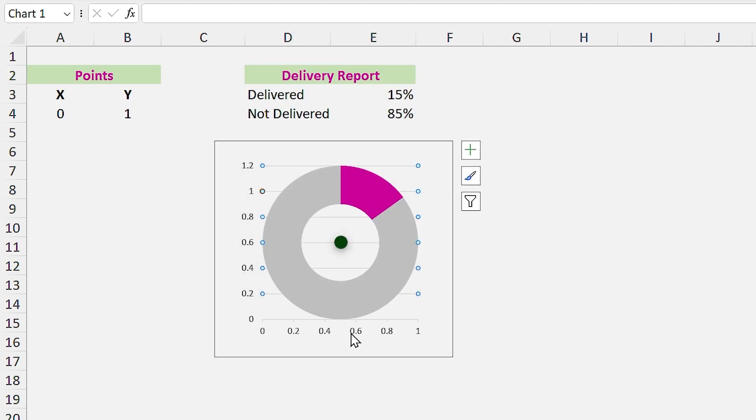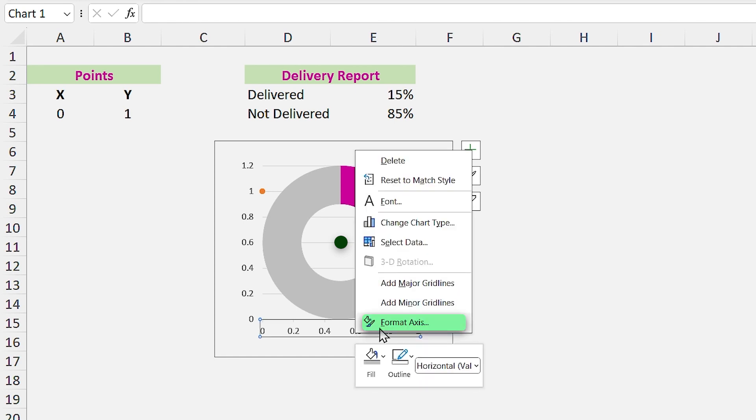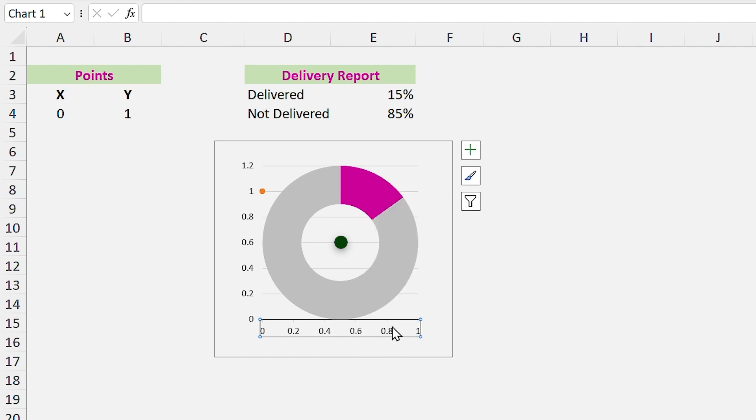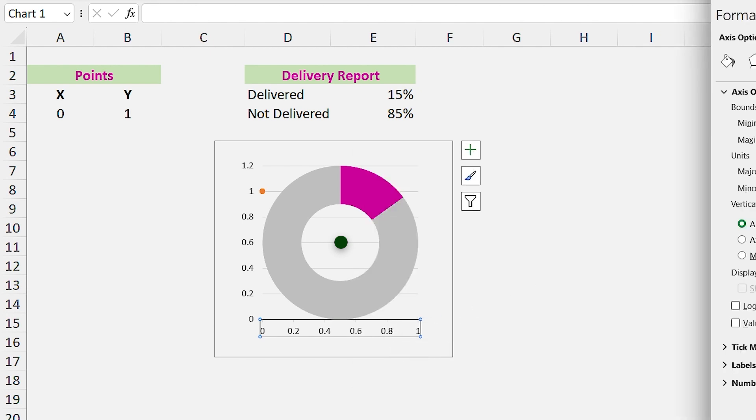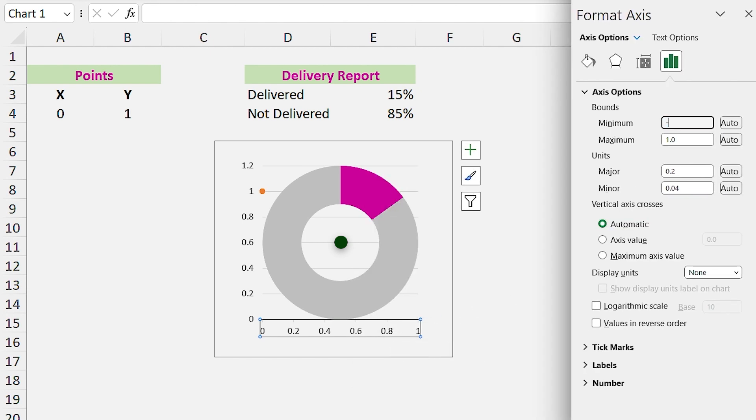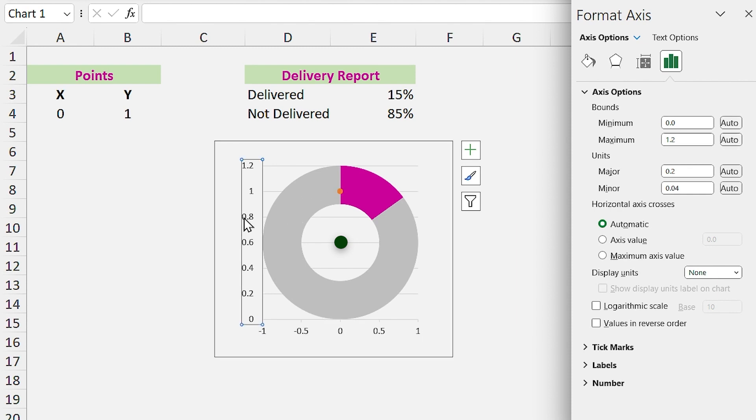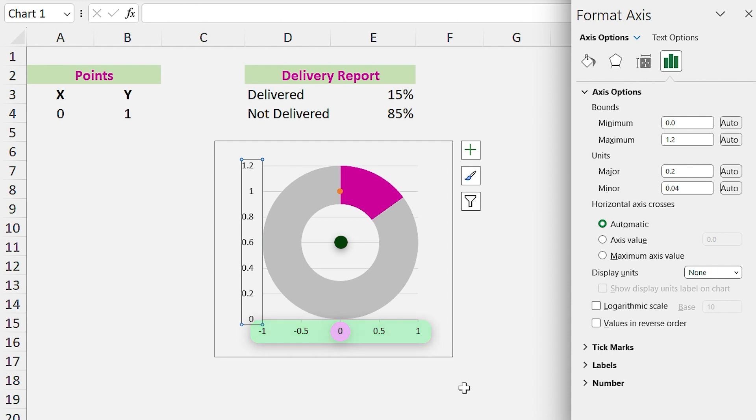Since we want the center of chart in this area, we have to modify the axis. Right click on this axis and select Format Axis. Change the maximum and minimum to 1 and -1. By doing this, we are transforming the zero on axis to the center. Select the other axis and repeat this.